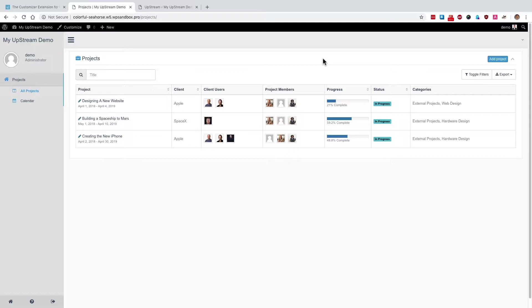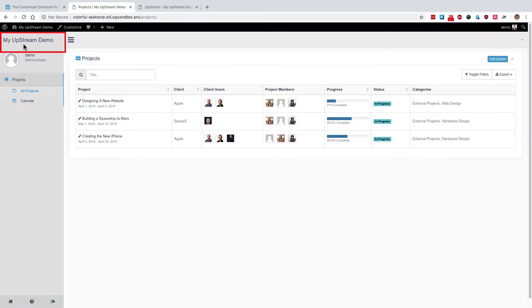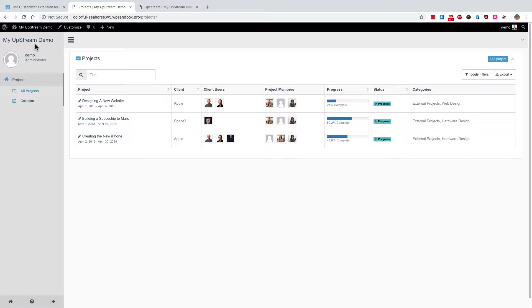Let me show you an example. In the top left corner, you'll see the site title is My Upstream Demo. Now, you can replace that with your own logo to make it look more like your own product.